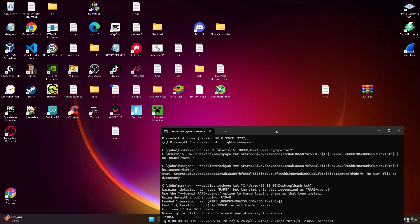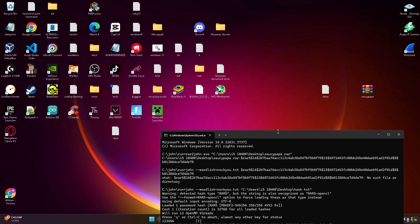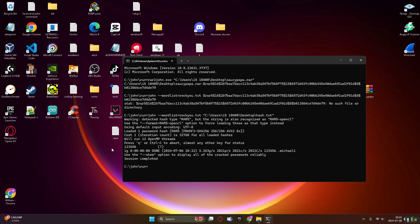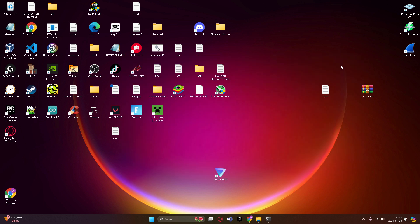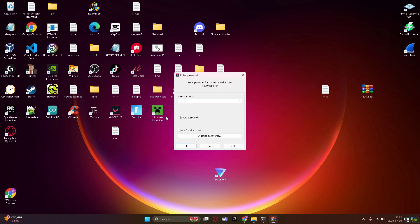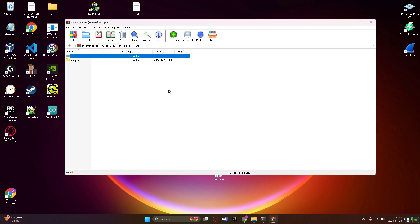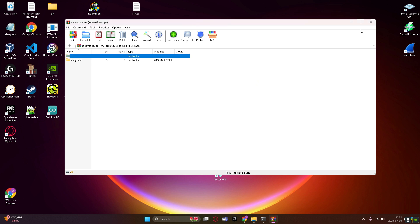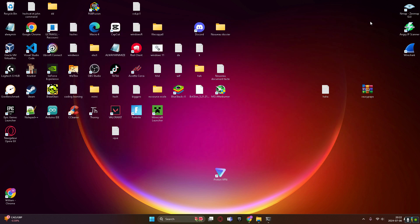As you can see right here, it cracked the password of our hash, one two three four five six, cracked it in zero seconds. As you can see right here, show password, one two three four five six, and we're in. So with john the ripper, it's as easy as this, it's very easy.